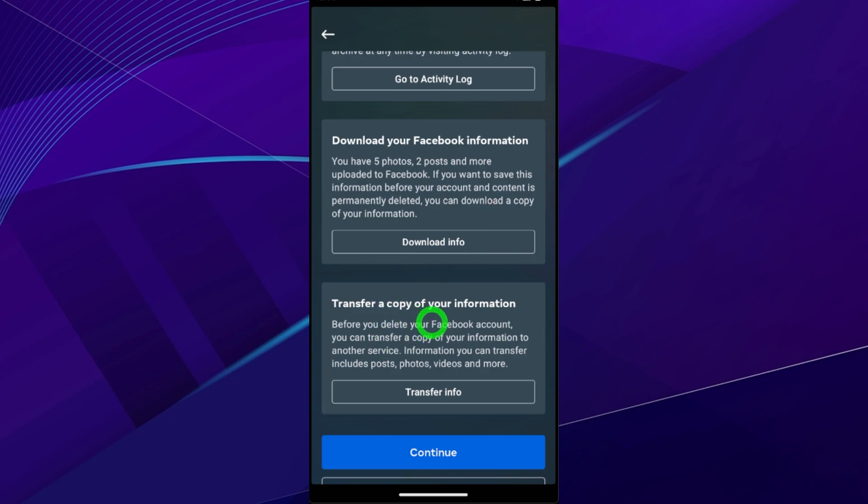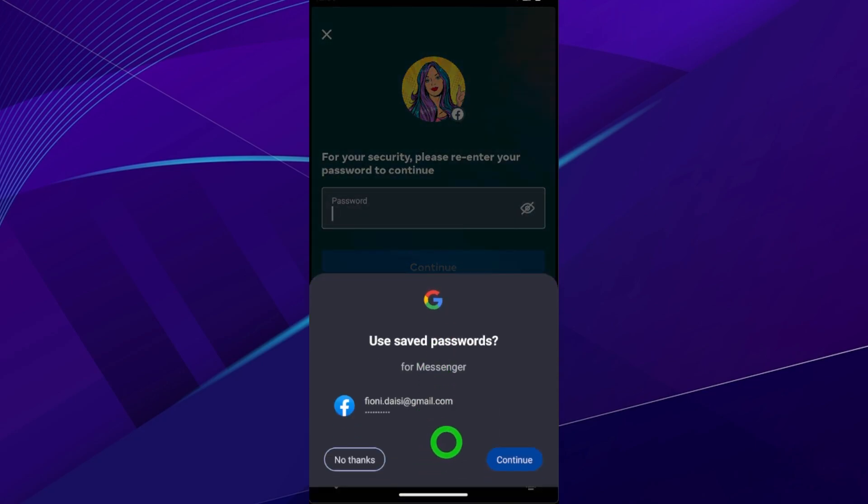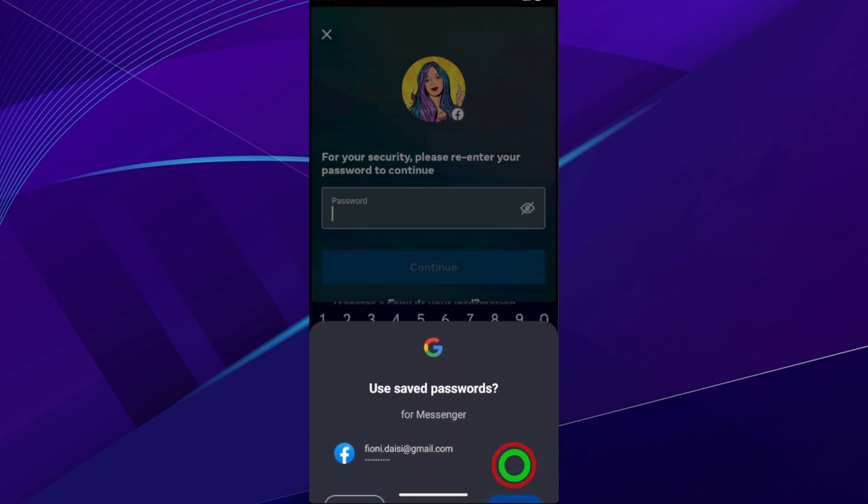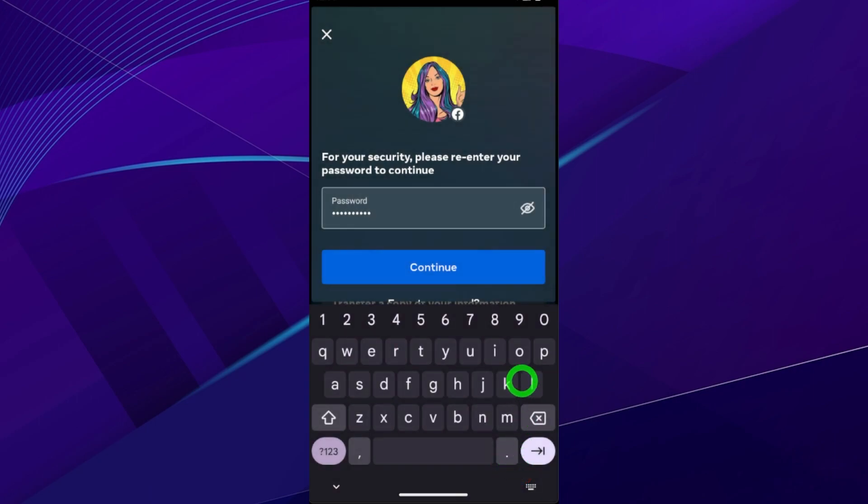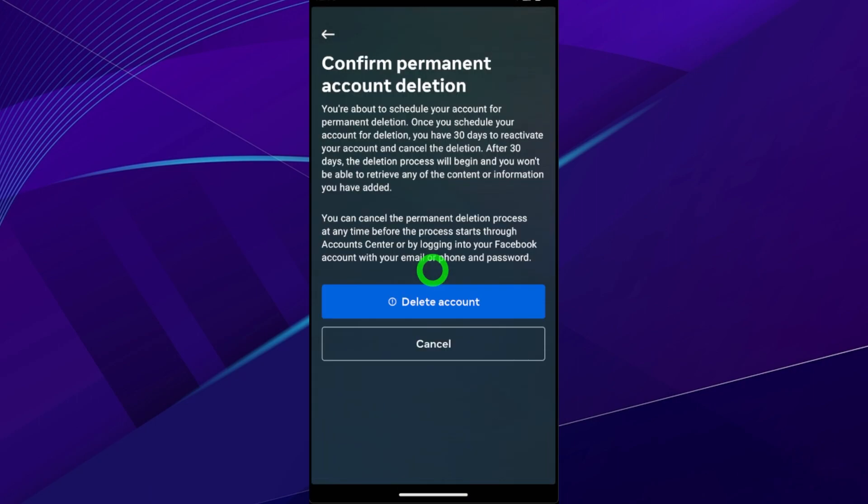Then tap Continue to go forward. Here they ask to re-enter your password. After entering, tap Continue. Now just tap Delete Account, then you will be scheduled for your Messenger account permanent deletion.